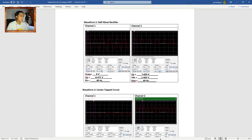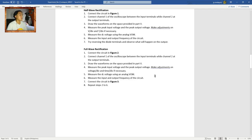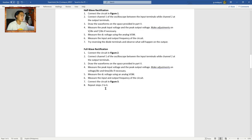Moving on to Procedure 3: Full-wave rectification. First, connect the circuit in Figure 2. Connect Channel 1 of the oscilloscope at the input terminals and Channel 2 at the output terminals. Draw the waveforms, measure the peak input and output voltages, measure the DC voltage using the analog VOM, and measure input and output frequencies. Then connect the circuit in Figure 3 and repeat steps 2 to 6.